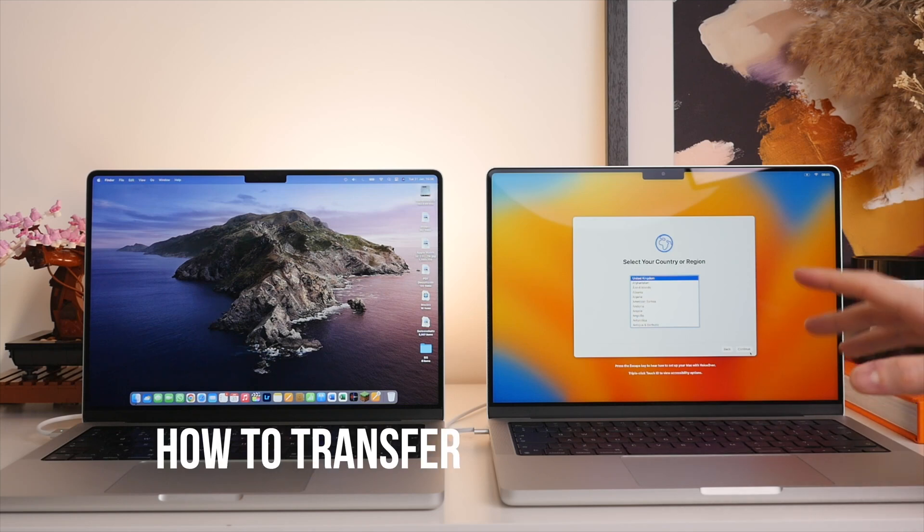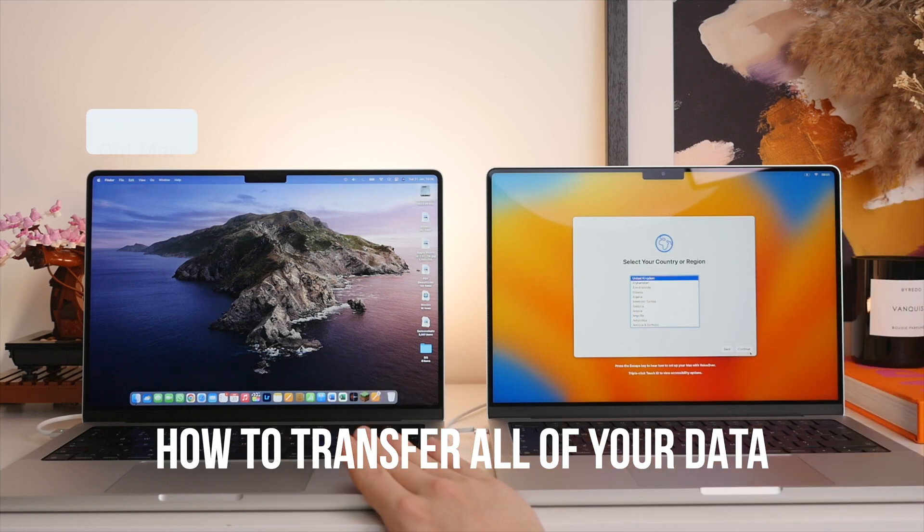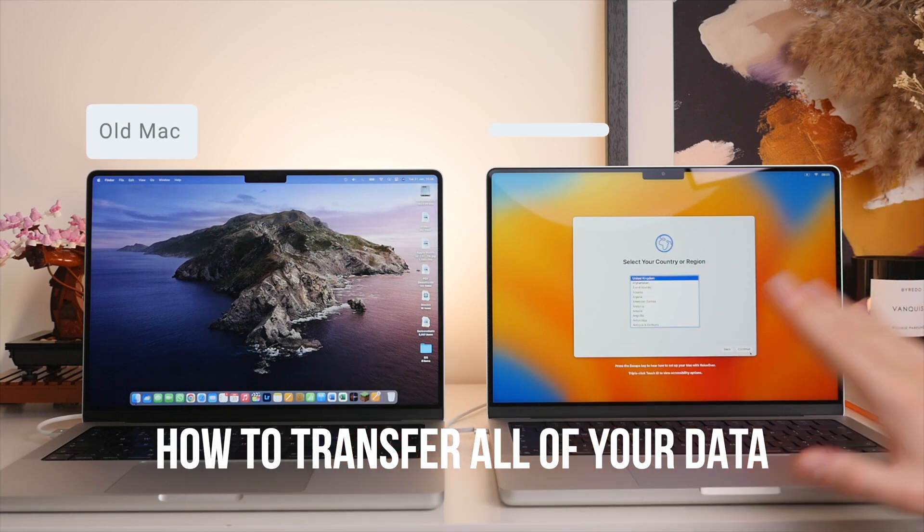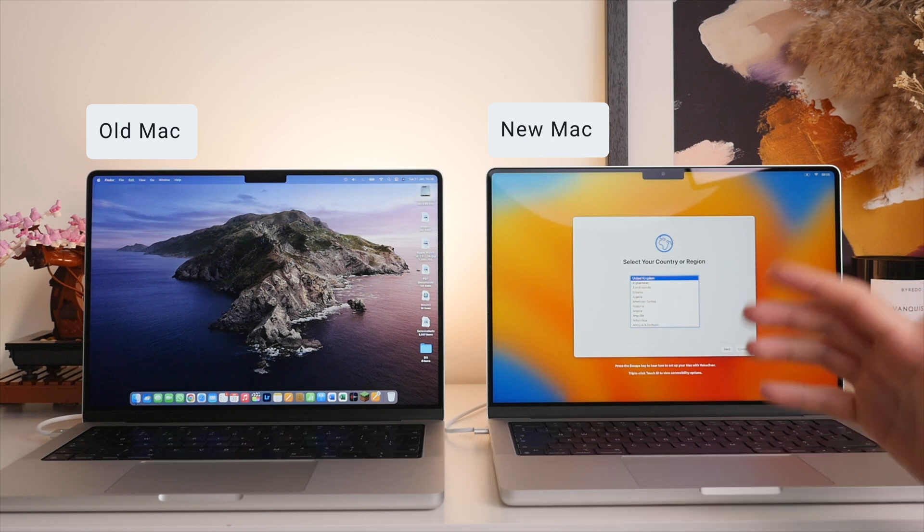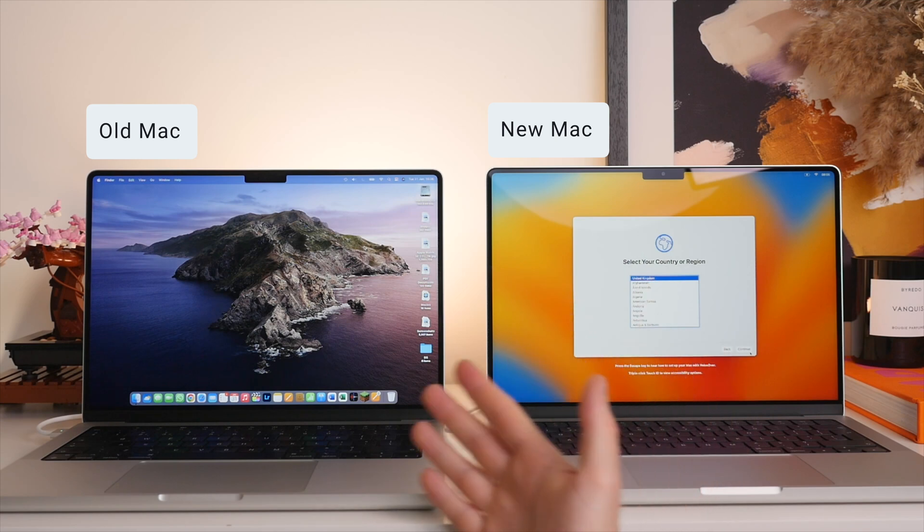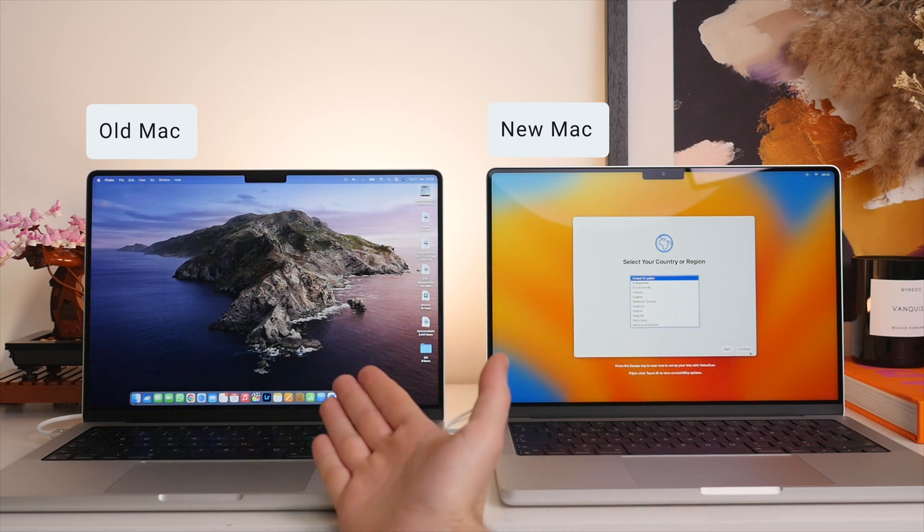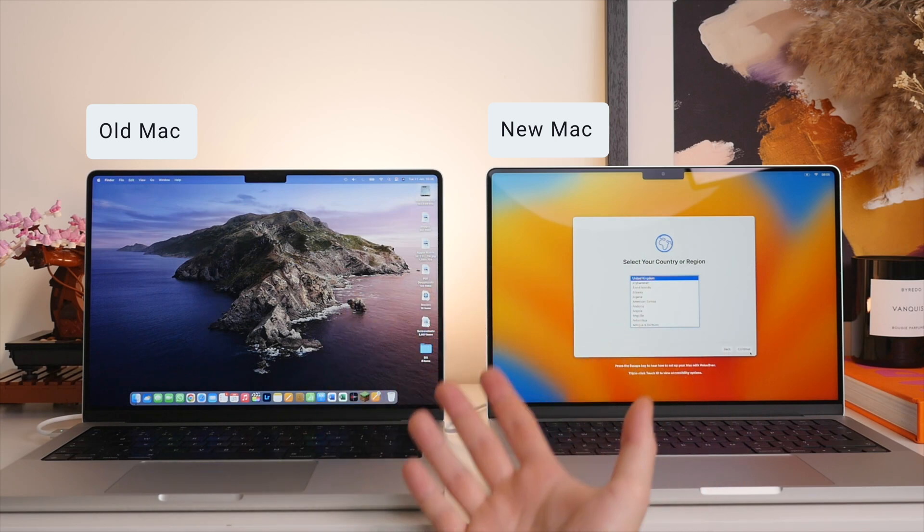Today I'm going to be showing you how to transfer all of your data from your old Mac to your new Mac. I'm not just talking about your photos, music, and apps, but also things like your settings, even your wallpaper and bookmarks.